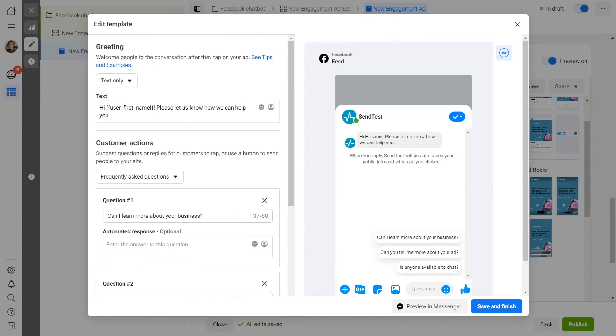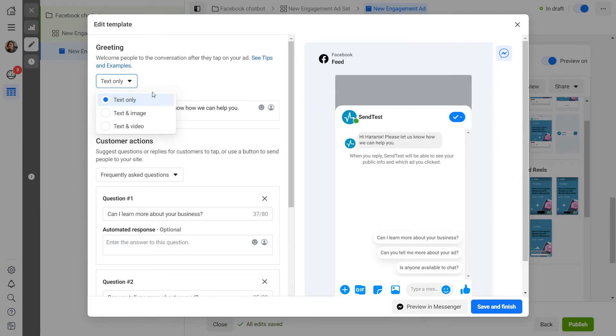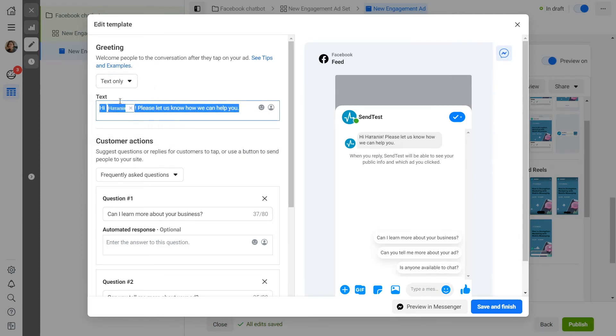Select the type of your greeting message: text only, text and image, or text and video. Enter the text of the greeting message and select the customer actions.